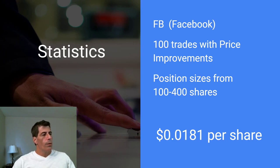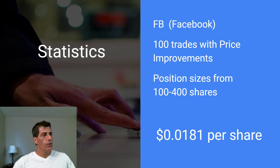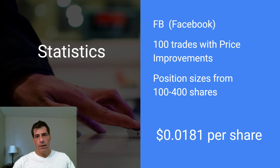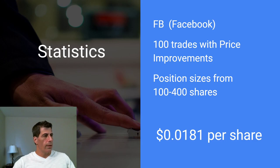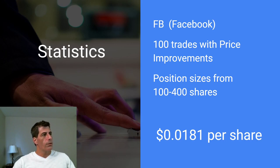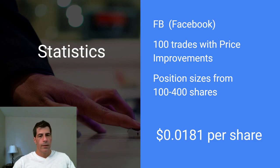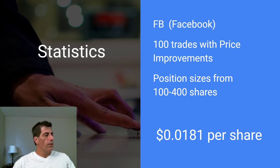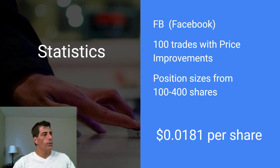So with my last hundred trades of Facebook, I had position sizes from 100 shares to 400 shares. And I added up all the shares that they had listed there. So every trade that was listed in that section in the Fidelity online app, they all had price improvements. Those were only trades that had price improvements. So I added up the total number of share sizes for all the trades. And I did the math that was like about 20,000 shares, $360. So I did it on a per share basis. And basically the price improvement for those hundred trades averaged out to be almost two cents a share.